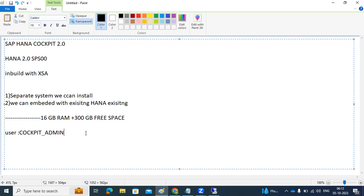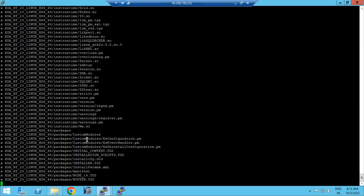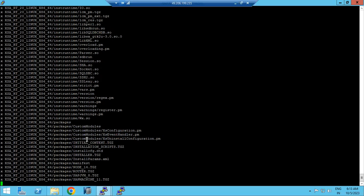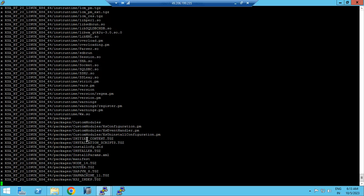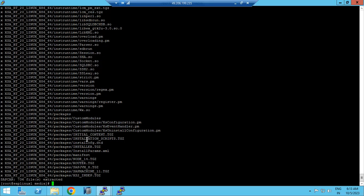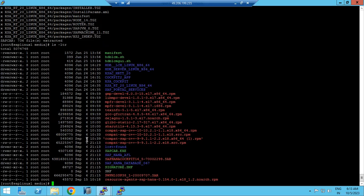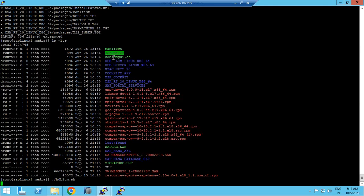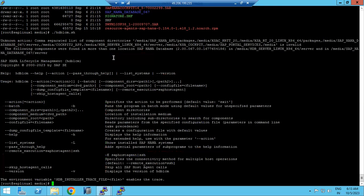The HANA Cockpit has the same kind of functionalities as HANA Studio — everything you can do in HANA Studio can be performed using HANA Cockpit 2.0. The files are now extracted. To install, we need to use the hdblcm tool. I am executing the dot-slash hdblcm command here.